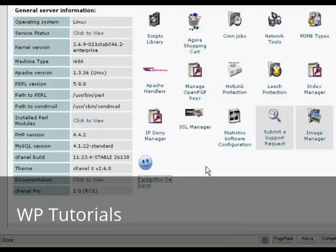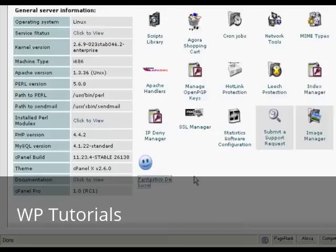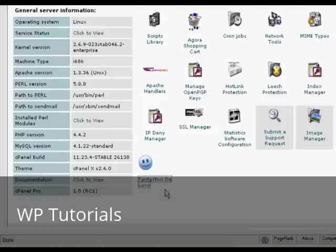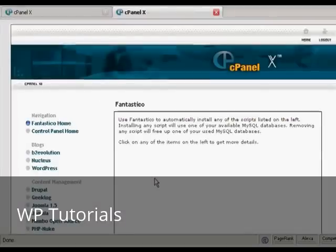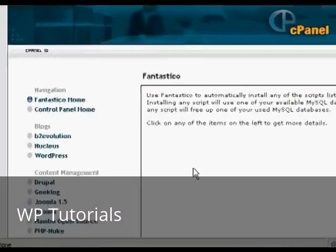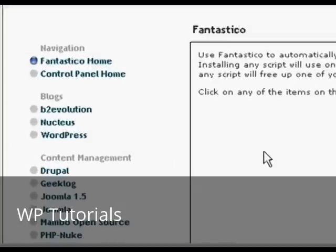The first thing to do is log in to your control panel and scroll down to the bottom where it says Fantastico Deluxe, or on some cPanels it might just say Fantastico. Click on the link and it takes you to this page, and then you want to click on the links up here that say WordPress.